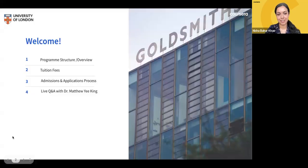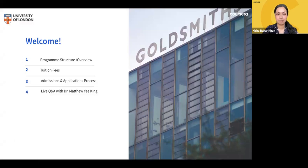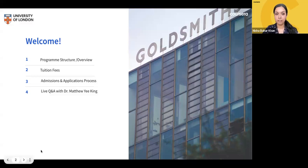Good morning, good afternoon, and good evening everyone. Thanks so much for joining today's webinar for the University of London's Bachelor's Degree of Computer Science program. My name is Nisha, I'm an enrollment counselor. Joining me today are Anke and Diana, fellow enrollment counselors from Coursera, who will be monitoring the live chat for your questions.